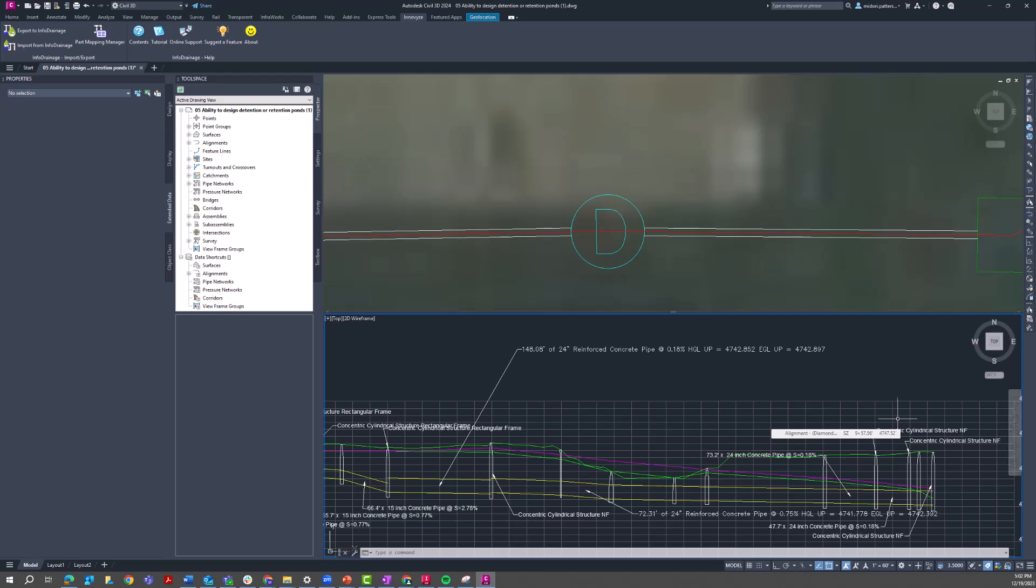I can of course format these profiles in the way that I typically would any other Civil 3D drawing, change my styles up to make this look a little better. But really the main point is that the HGL and EGL results from your InfoDrainage drawing are now associated with your pipe network.